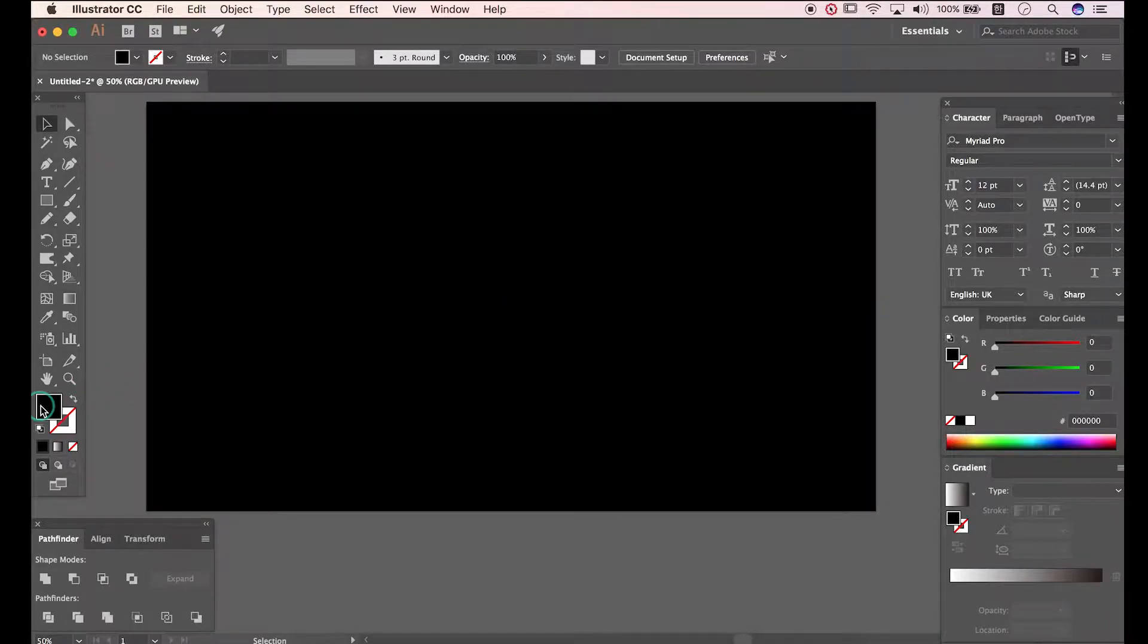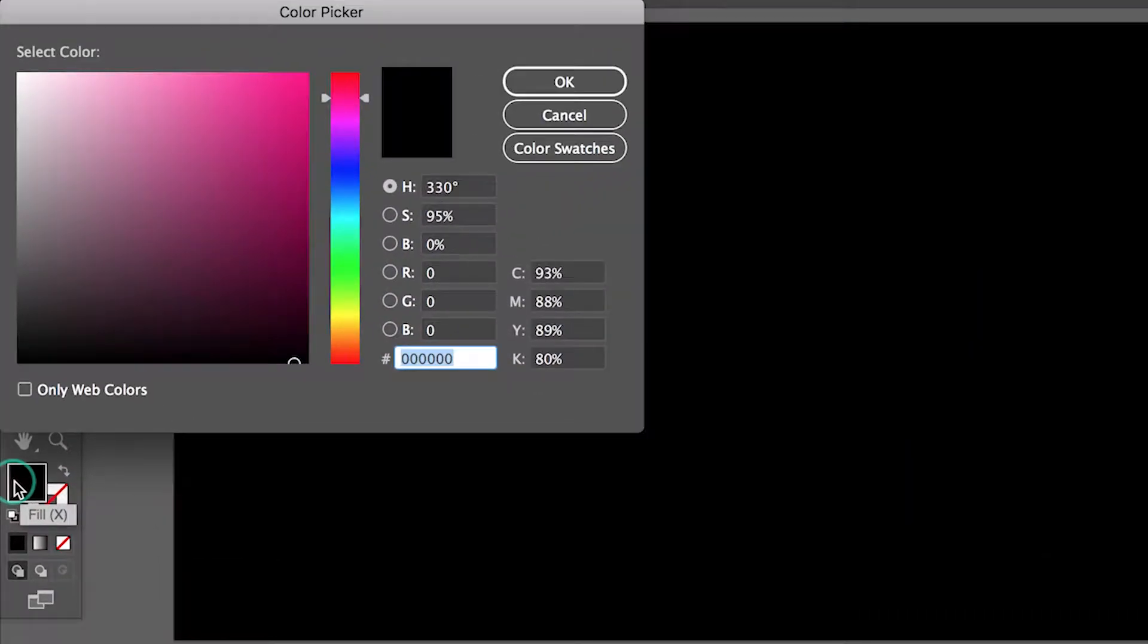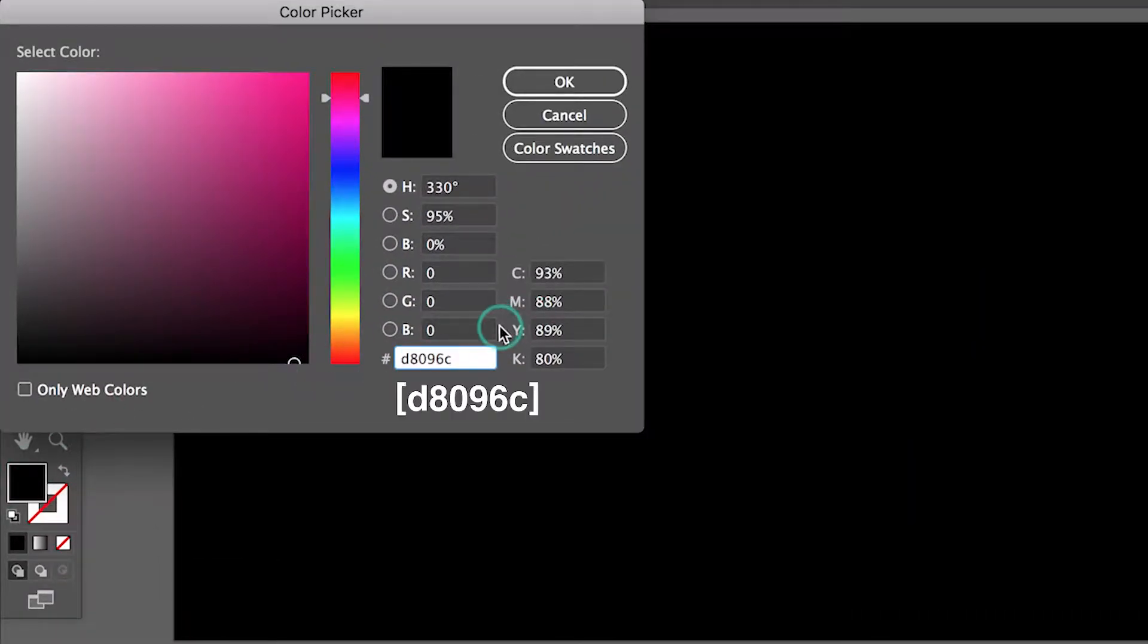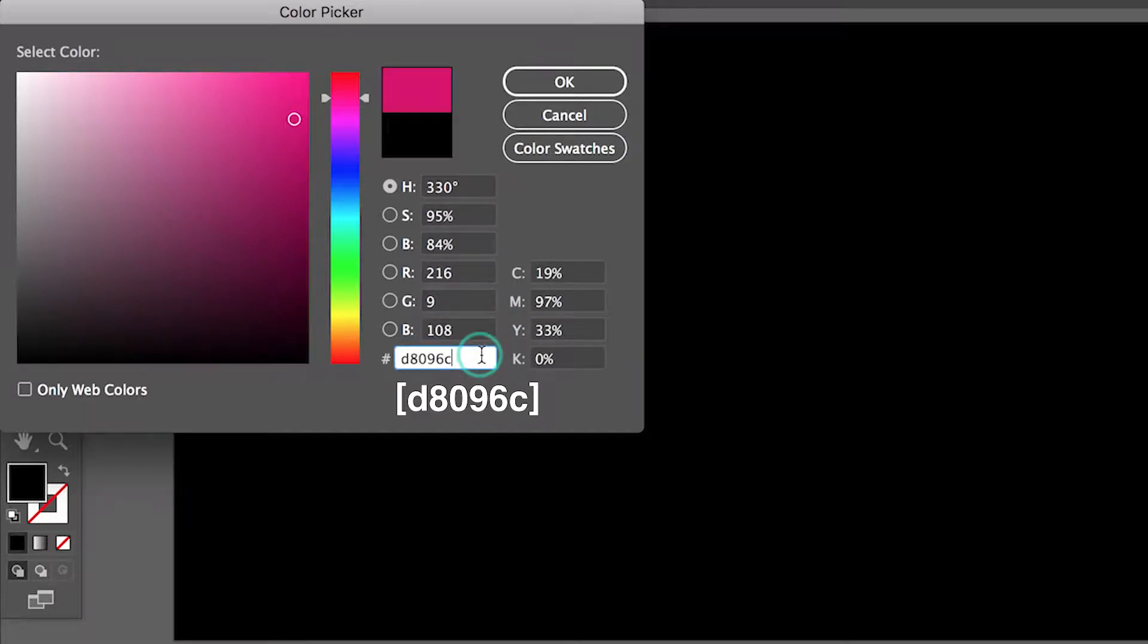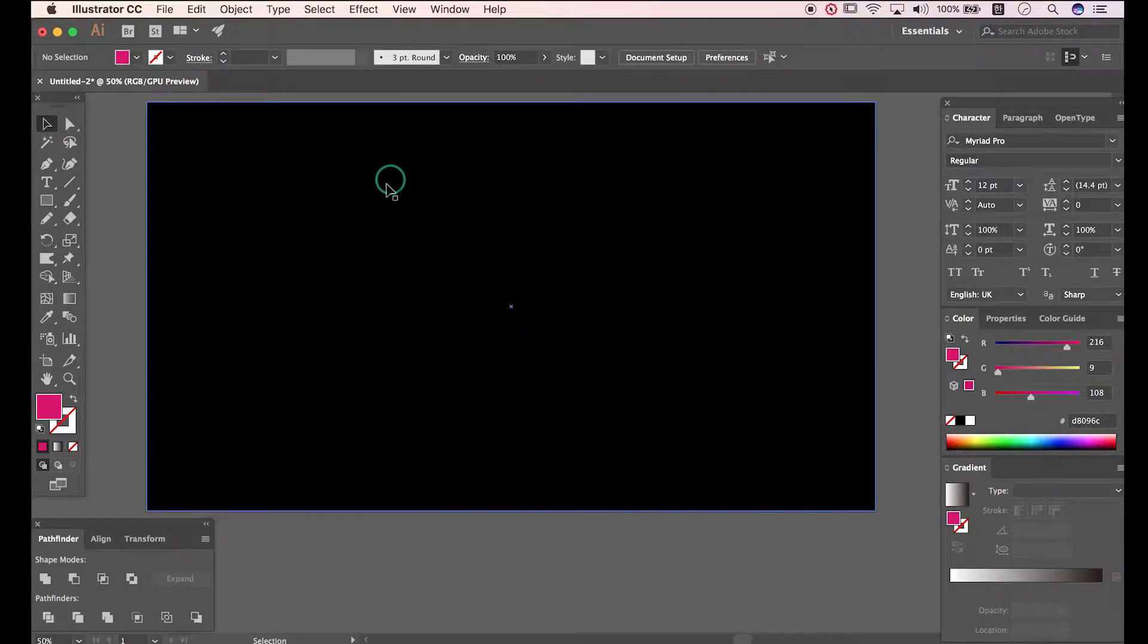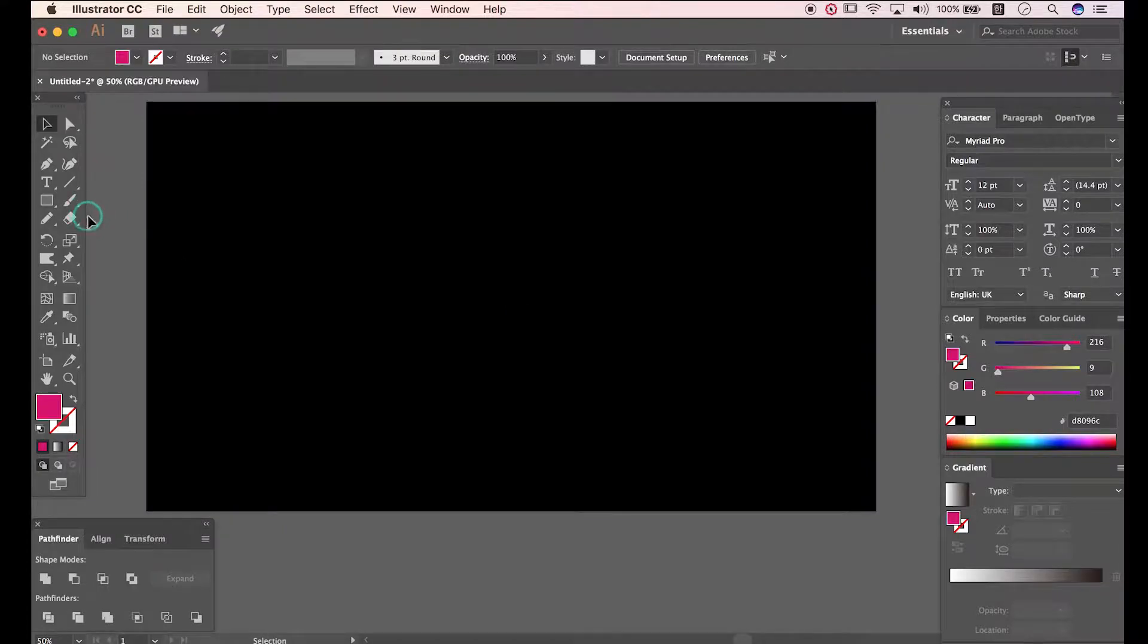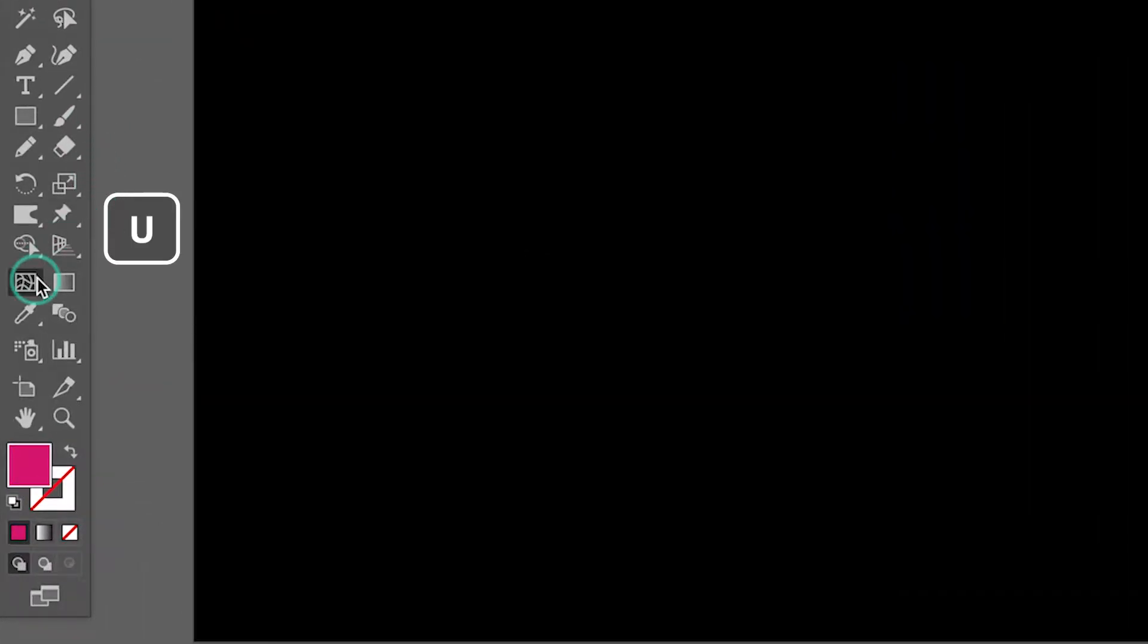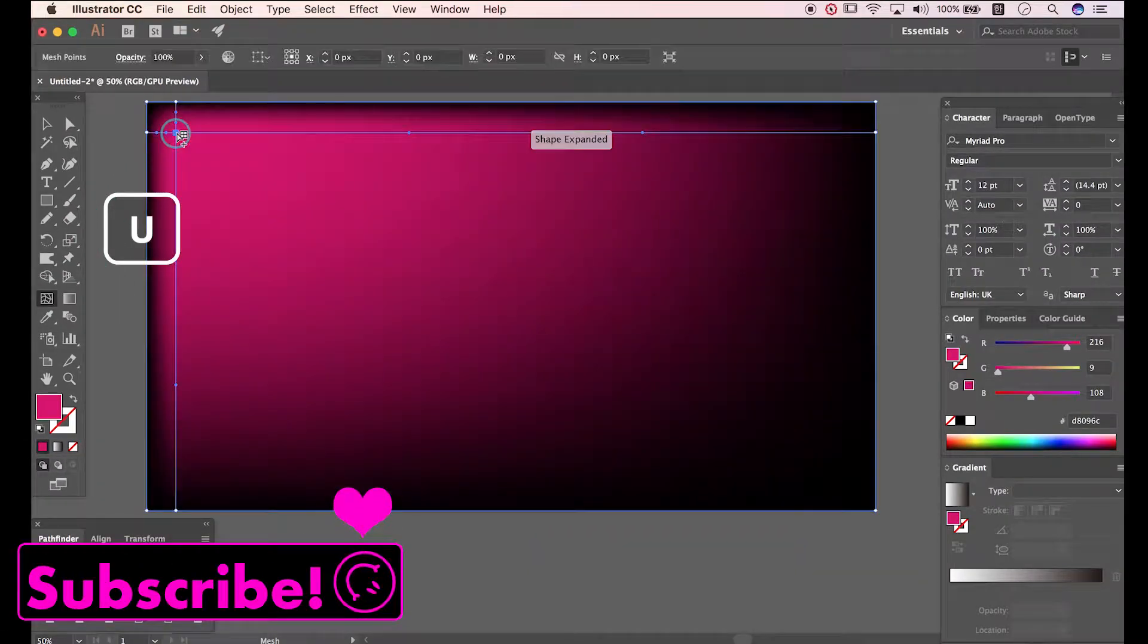Open Color Picker. Here's the color name I'm going to use. Press U to open Mesh tool. And click it.